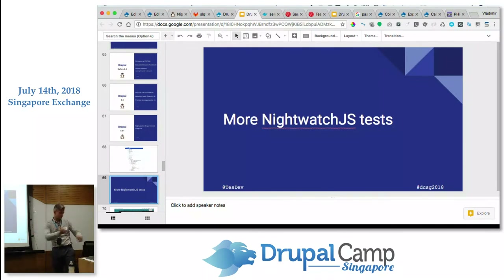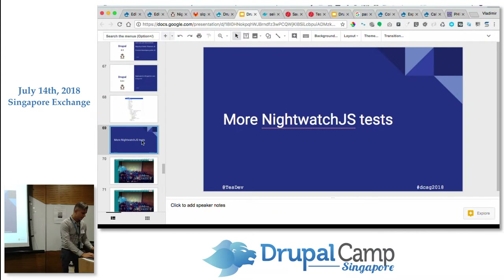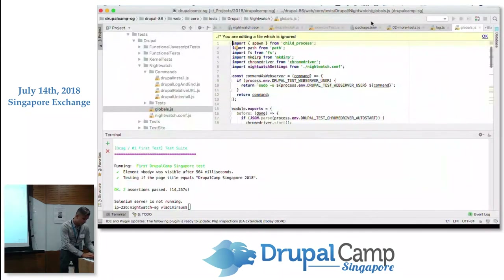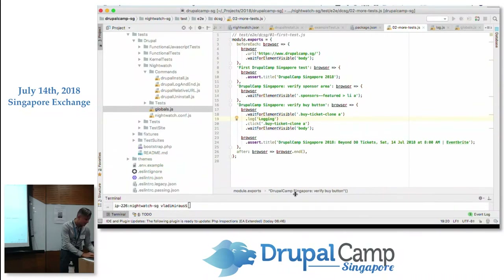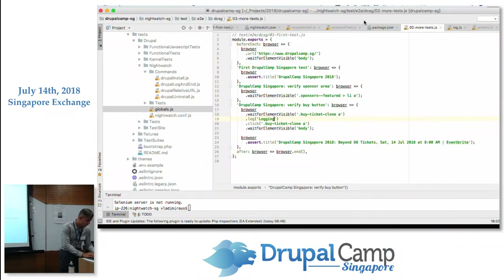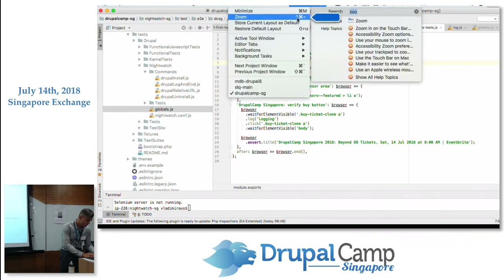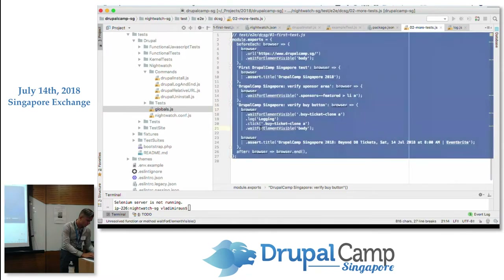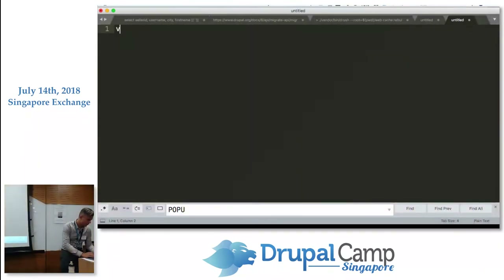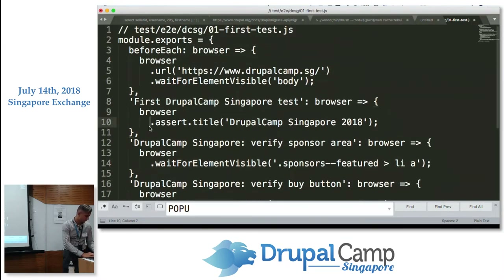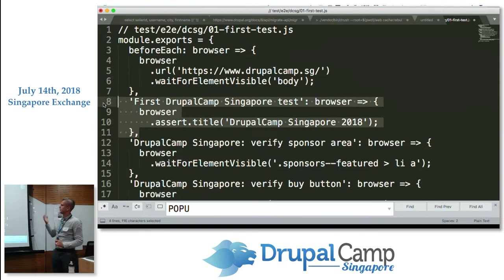Should we write more tests? Yes! Let's check if the 'Get Ticket' button is there. I already wrote some tests — let me show you. The function name is 'Drupal Camp Singapore buy button test'. Naming your tests well is important because when your manager looks at the test logs, they don't see gibberish — they see 'we have a buy button and it is working'.